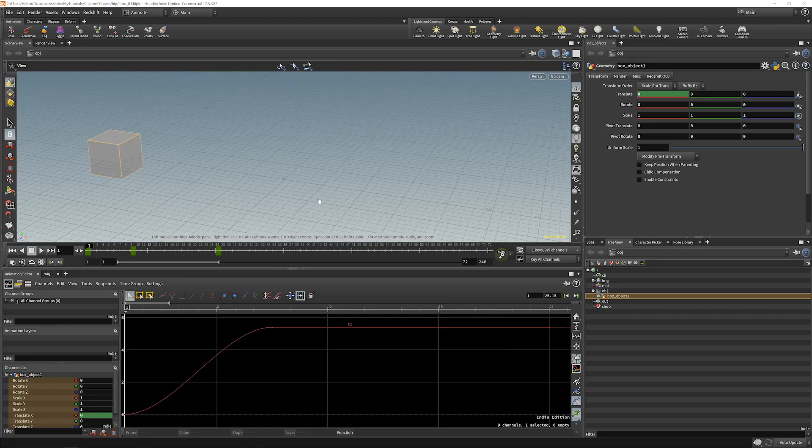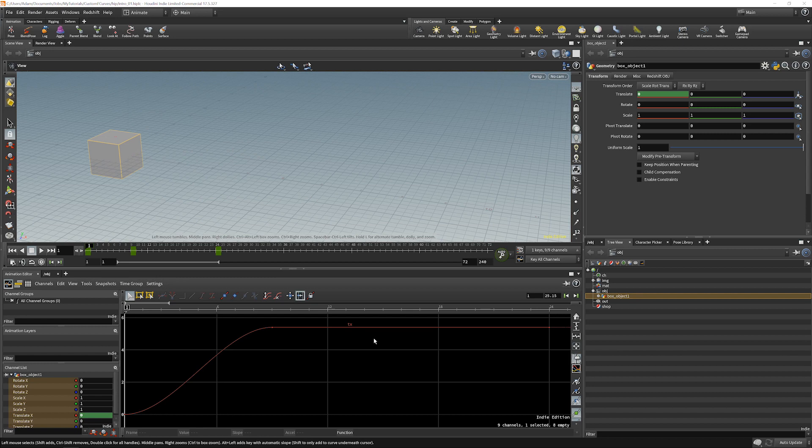Hi! Welcome to this tutorial. Today I'm going to show you how to do custom F-curves in here.